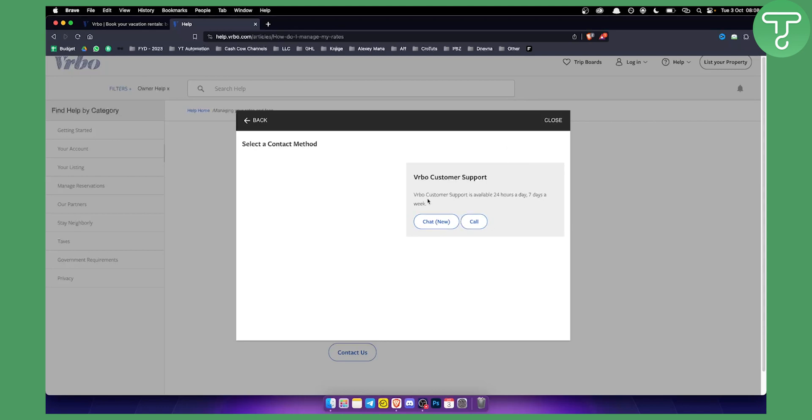Again, VRBO customer support is available as you can see 24 hours a day, seven days a week. So you can go to the chat. This is a new option and is not an option for every single issue that you have, but you might be able to get a call or a chat.